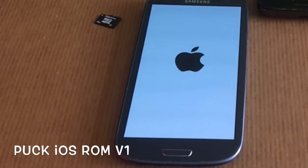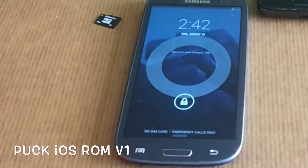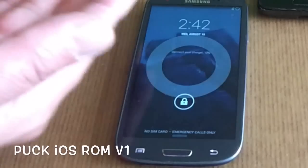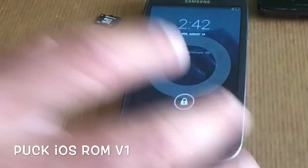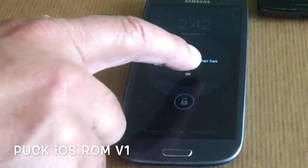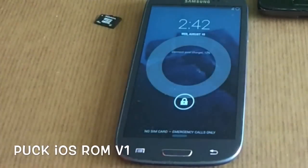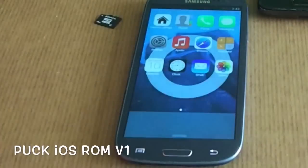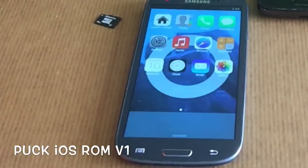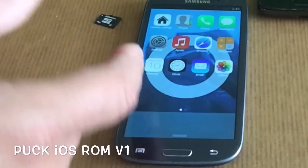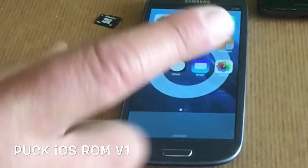Here you can see we are in the home screen. This is built on CyanogenMod. We got the first of two errors — there it is. Now we can get in, and up here you will see that the dock is empty.